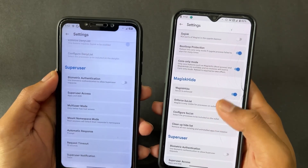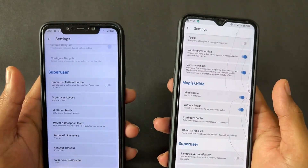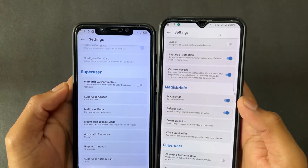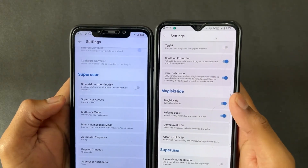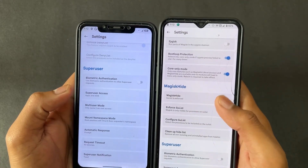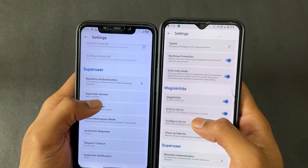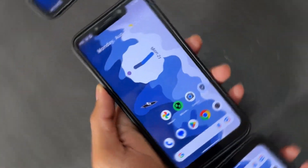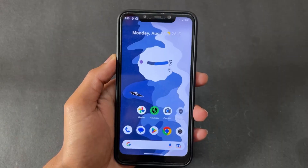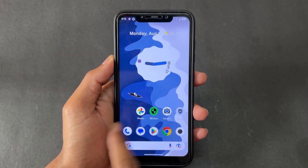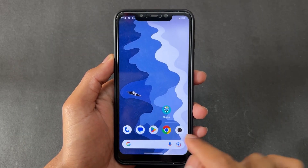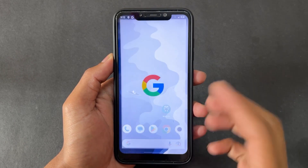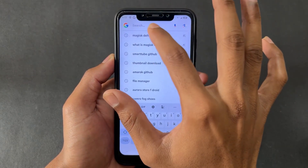There are no more significant differences between the two Magisk variants. Now let's talk about the installation process of Magisk Delta.